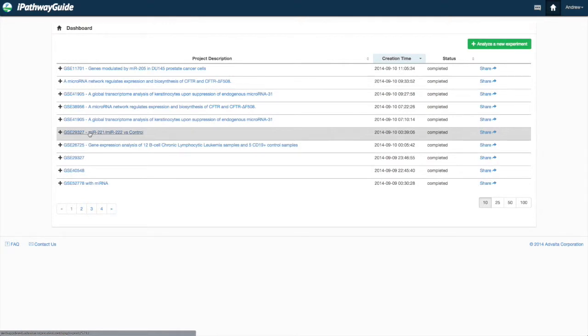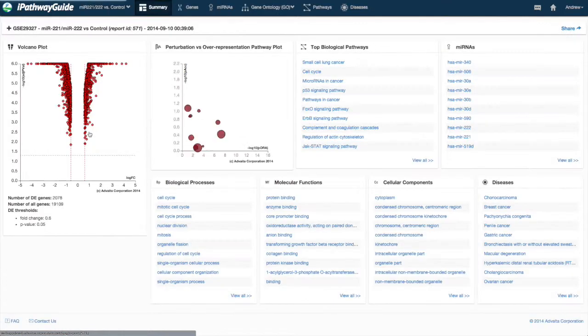From the dashboard, clicking on a completed report will take you to the summary tab for that analysis.